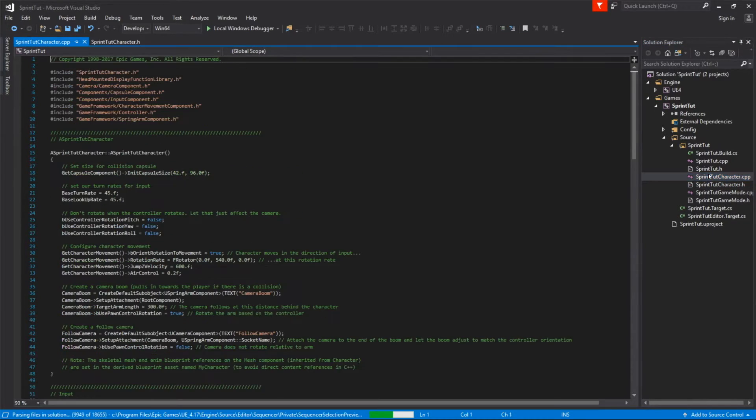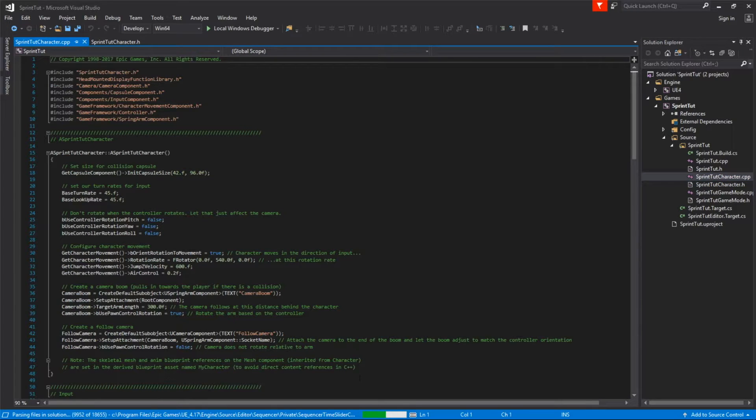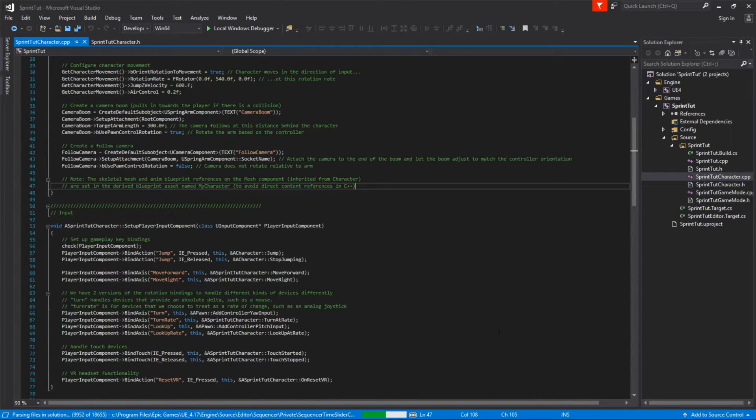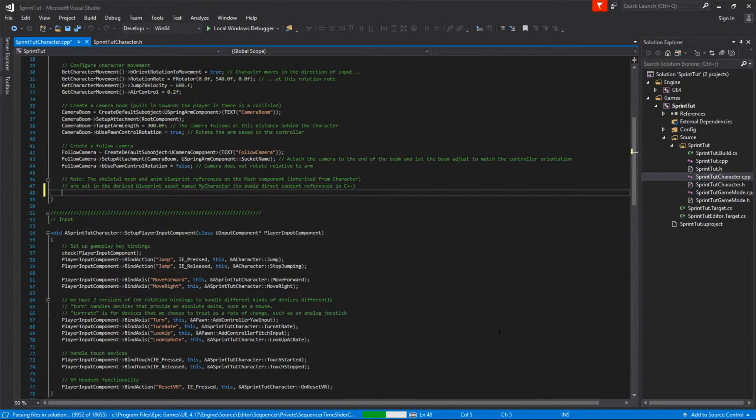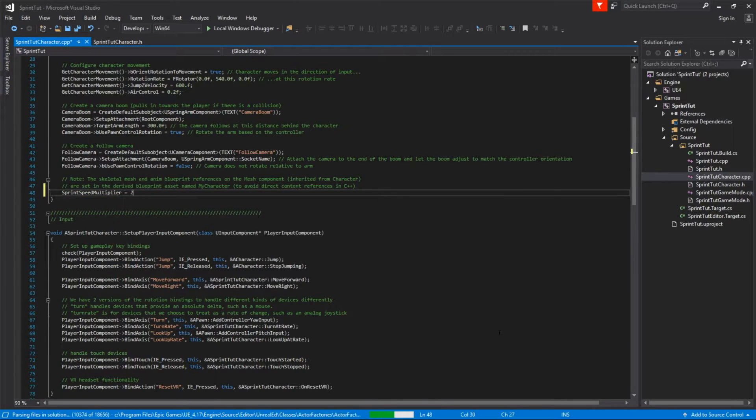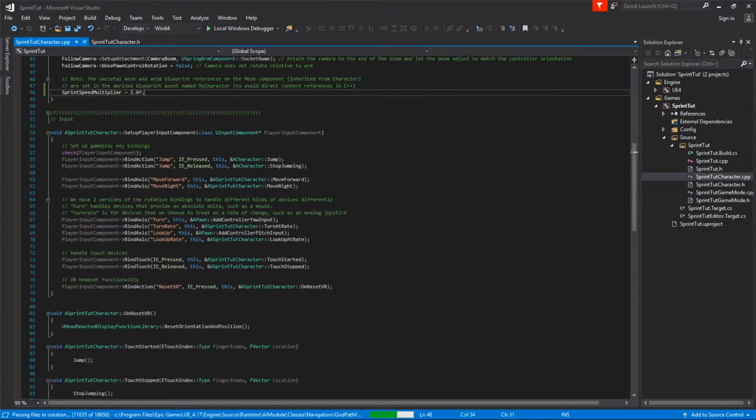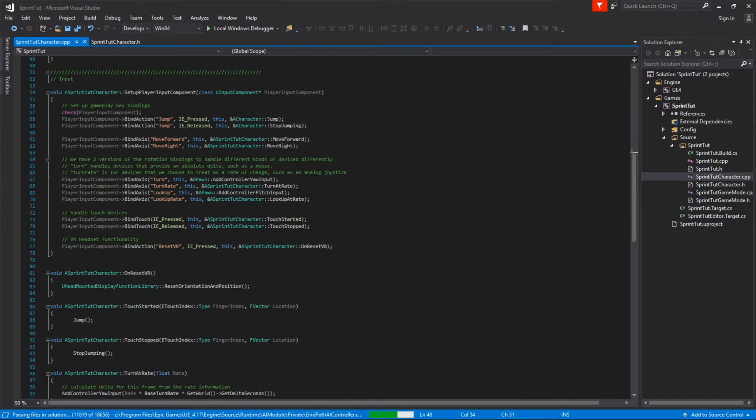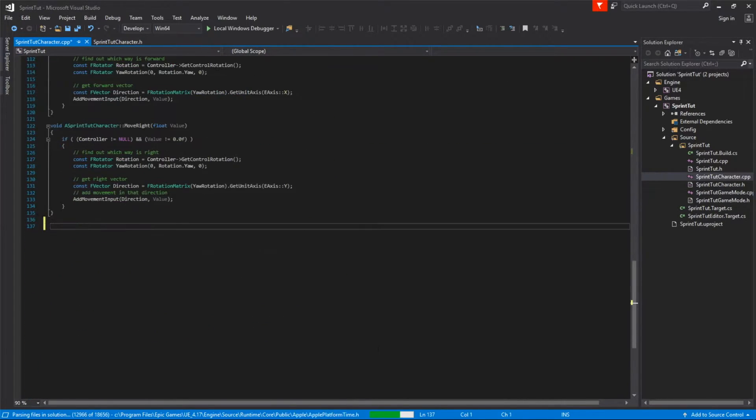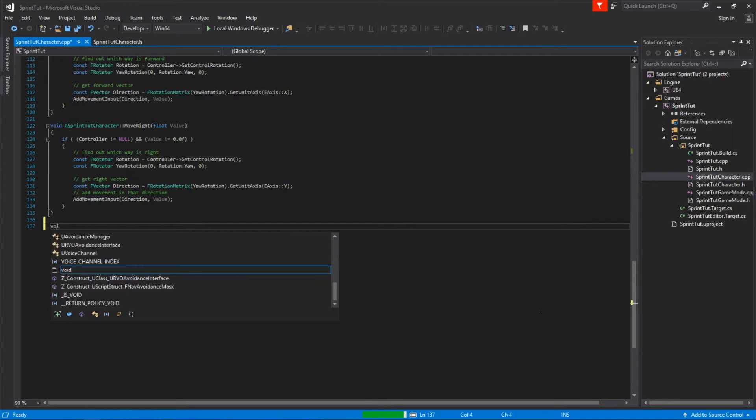Transitioning over to the sprint tut character C++ file we'll go ahead and start implementing some things. Starting off in the constructor we'll go ahead and assign a value to the sprint speed multiplier. Here I've assigned it to 2 which is actually pretty fast but it worked out well for the example because it was very clear the character was moving faster.